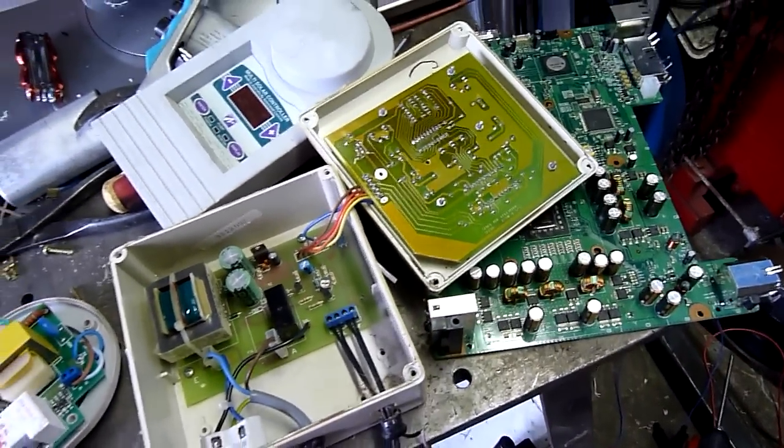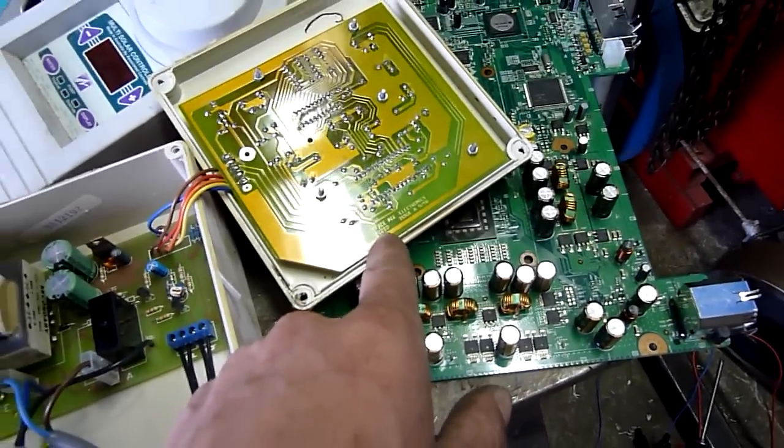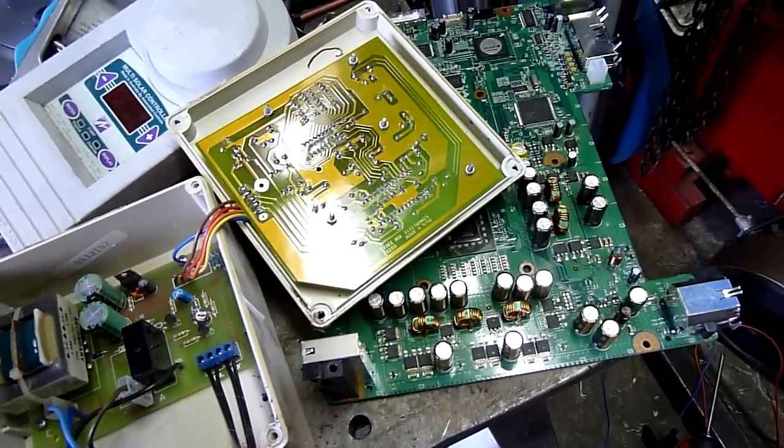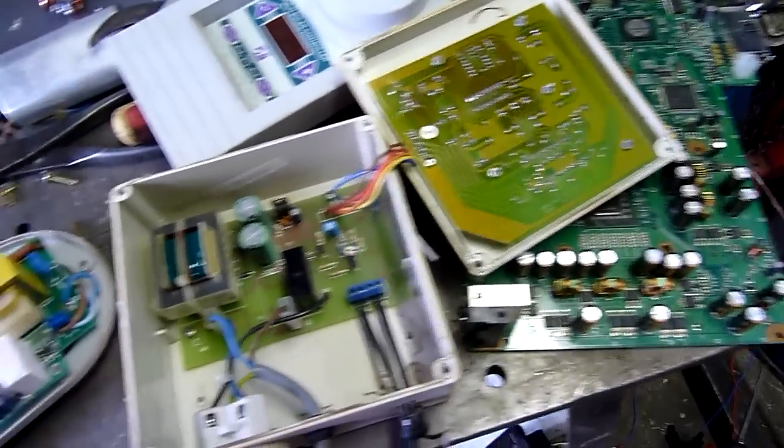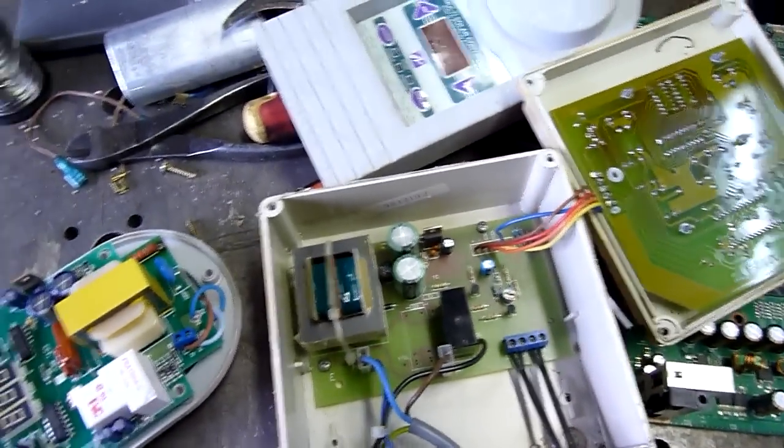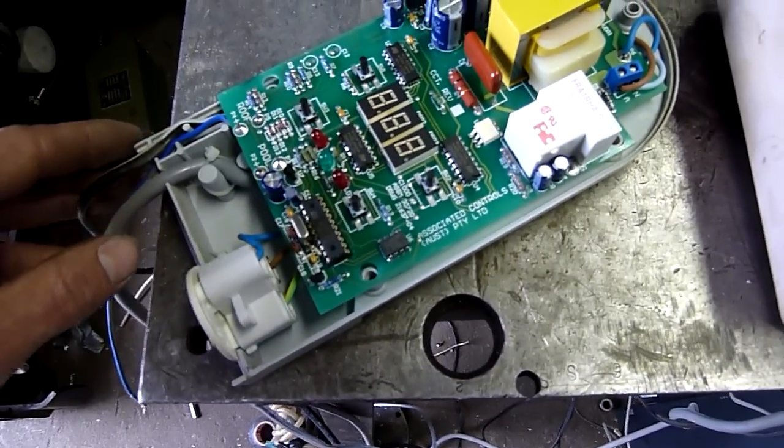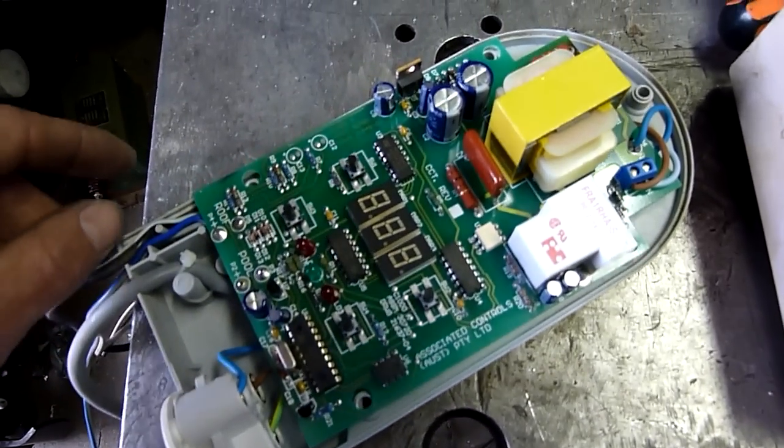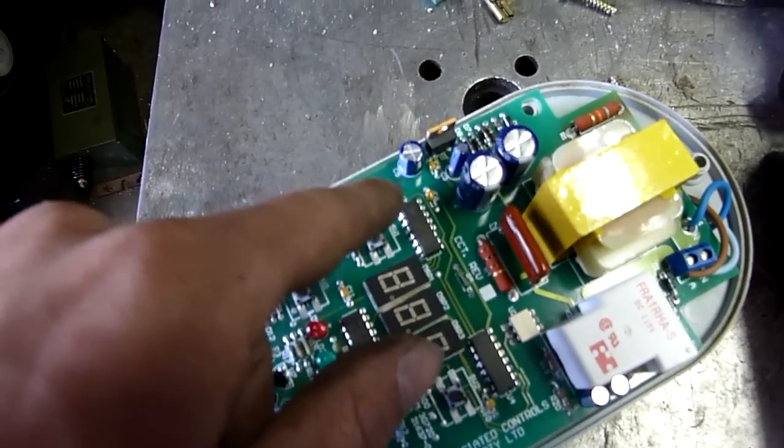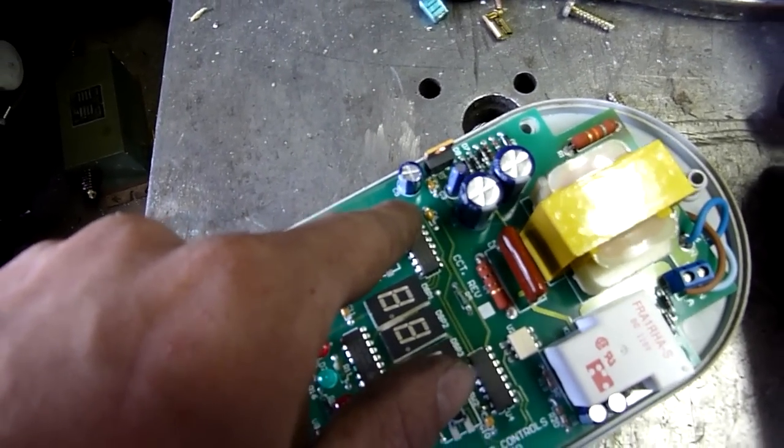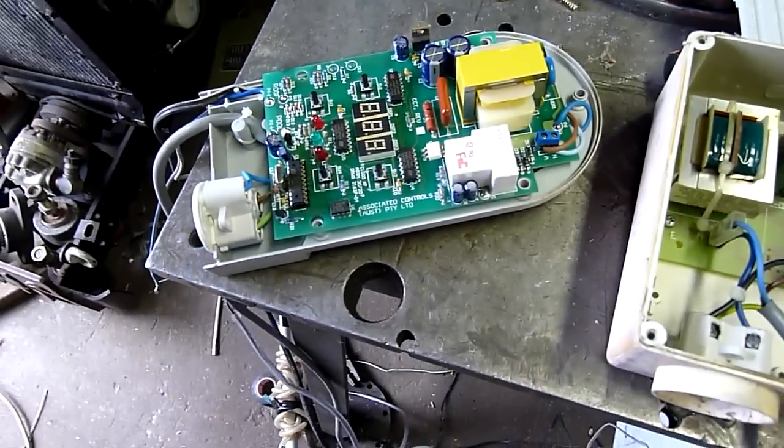So, there you go. That's Space Age Electronics SC2DD, issue A, 9th, 1998. This one here is associated controls. 01 seems to be the date on that one, so it's obviously a lot newer.